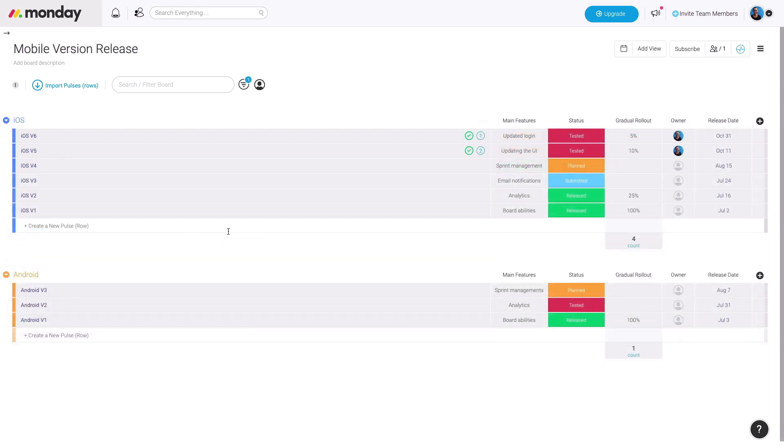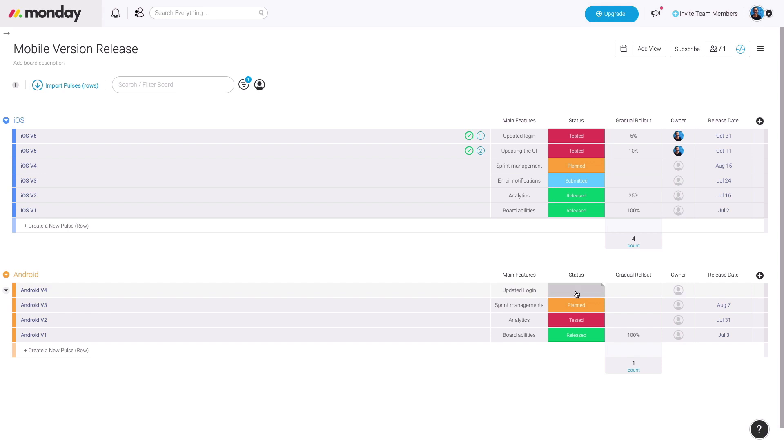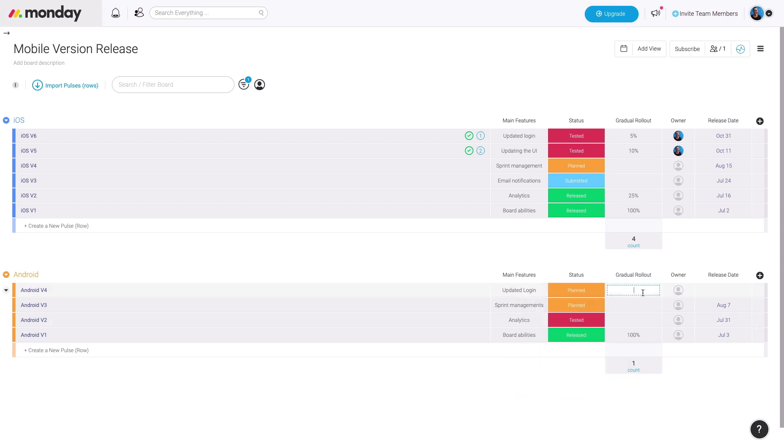Last but not least, we have the mobile version release board. This is a great board to plan out when you're releasing new versions of your platform. In this case, we have groups based on iOS and Android.